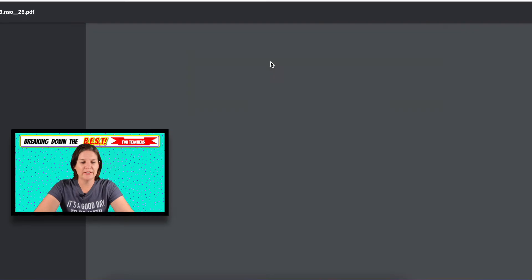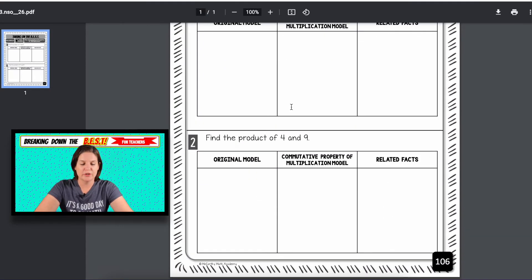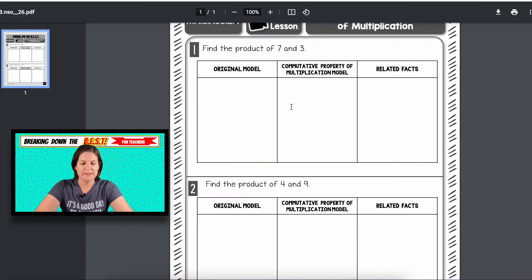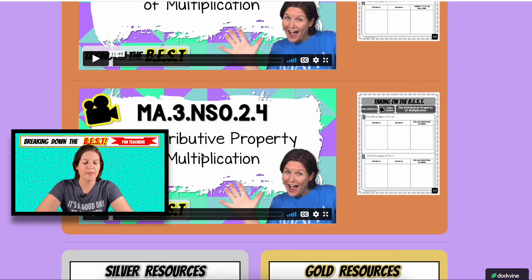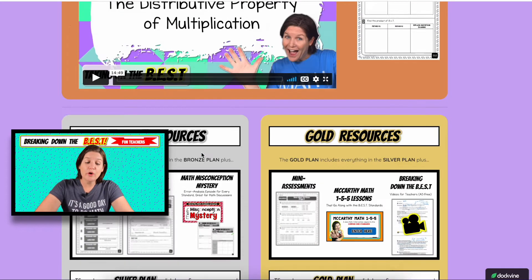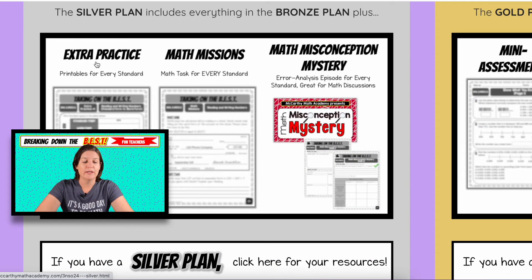Take a look at the printable so you can see what it would look like for your bronze package — and all the answers are provided in the video lesson. Now, if you have the silver or gold package, you also have access to extra practice, math missions, and a math misconception mystery episode.